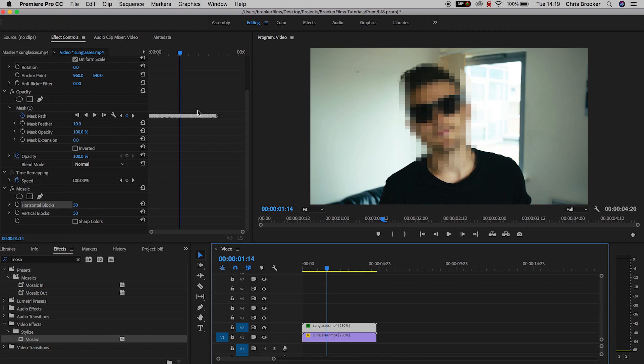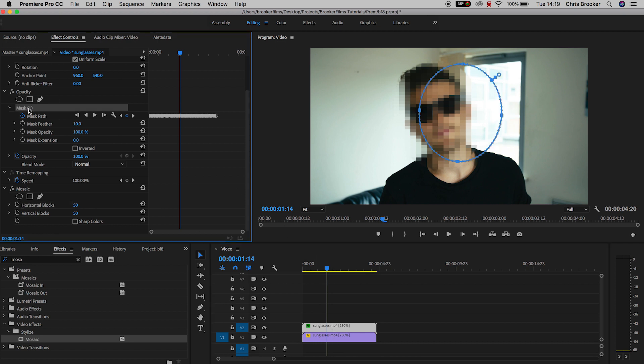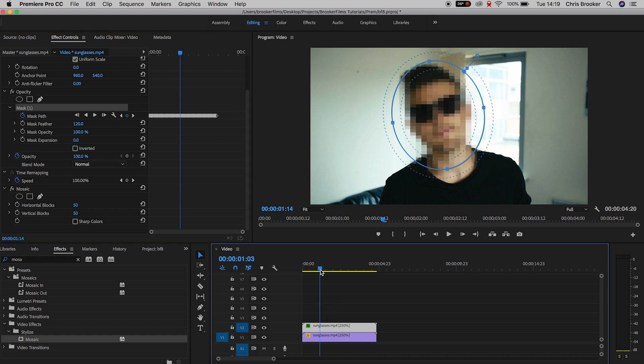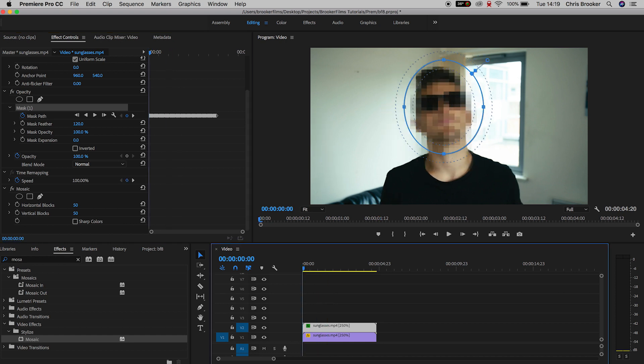Now there's just one final thing to do before we finish off that effect, and that is to go back into the mask of the second video. We're going to pull up the mask feather just a little bit, just to ease that in and blend that out with the rest of the video.